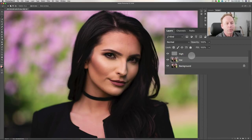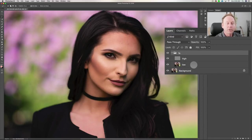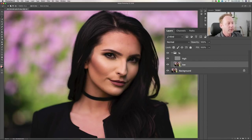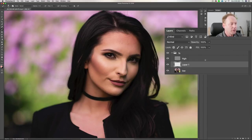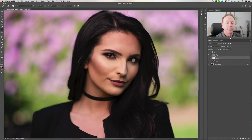Then go to the blend mode on the High layer and choose Linear Light — now you have your frequency separation. Group them by holding Shift, selecting both, and pressing Command G on the Mac or Control G on the PC. Call the group FS. For the High layer you can use the healing brush and the clone stamp tool. For the Low layer you can use the Lasso technique to blur transitions. If you want to get really advanced, create a layer between the two and use your brush to sample areas and blend them, but be very careful — you can really change the shape of someone's face. I'll save that for another video.